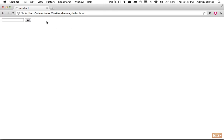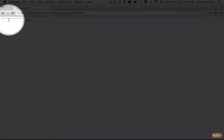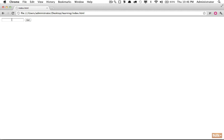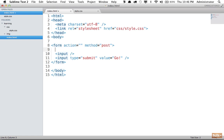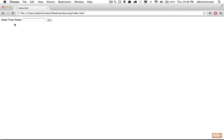Now the next problem is we have our text box but the visitor to your website is going to have no clue what that text box represents - are they supposed to enter their name, their email address, a search query? We have to tell them, so we need to provide some kind of label. Let's use a label element and place it right here before the input, and we'll say 'enter your name.' If I reload the page, we have a label that corresponds to the text box.